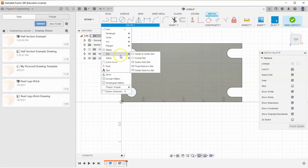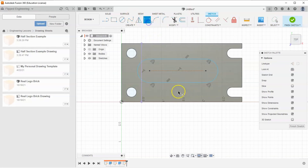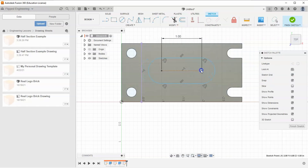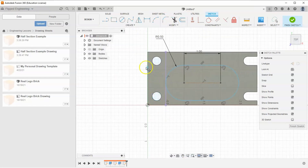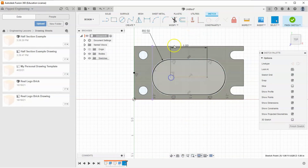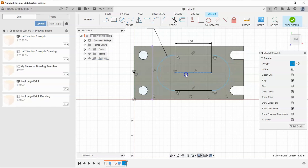Next I'll start a new sketch on this face. I'll find my Slot tool and choose Center to Center Slot. I'll draw two points and drag it up, then set the dimensions: I'll give the center line a dimension of one inch. I'll give the outer circle a radius of 0.5. To center the slot, I'll go to Create Point, find the center of this edge, place the point, then right-click OK, and tell this point to be horizontal with the center point — so it can still move left and right but not up and down.